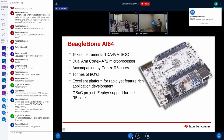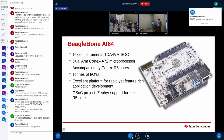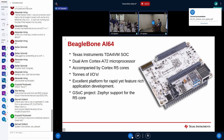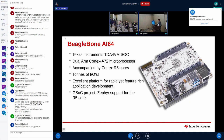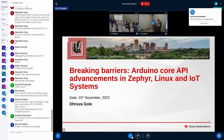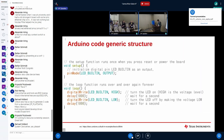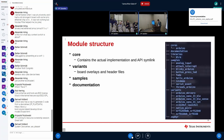A bigger platform is the BeagleBone AI64 with the TDA4VM SoC featuring a dual Cortex-A72 processor, a large number of IOs, and good support for feature-rich application development. We recently had a GSoC project under BeagleBoard.org adding Zephyr support for the R5 core, and the hope is to extend that with Arduino support for that R5 core.